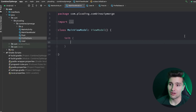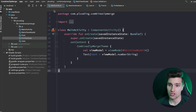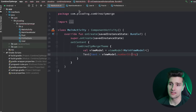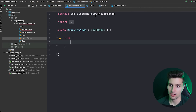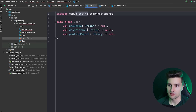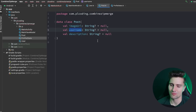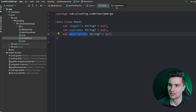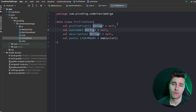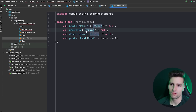I have a very basic setup here to demonstrate what I want to show you — just a main activity with a text that will display some numbers and an empty main view model. The important things are three classes: a User class containing standard user stuff, a Post class representing something like an Instagram post with an image, username, and description, and a ProfileState.